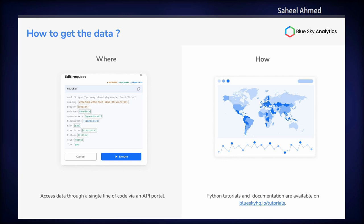So how do you get the data? The entire dataset is available through an API portal, and all the tutorials regarding its access, analysis, and what you can extract are available in the tutorials.